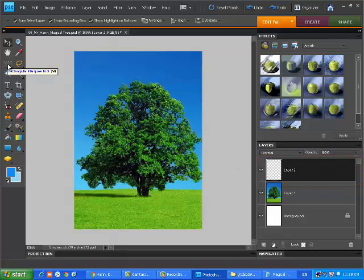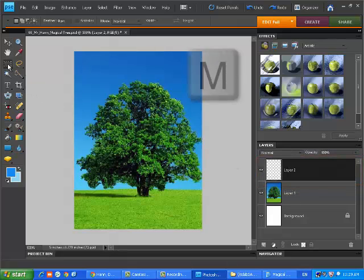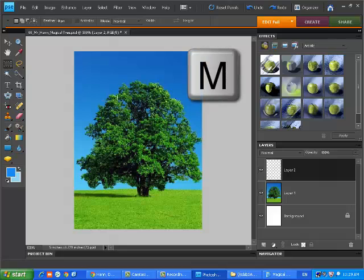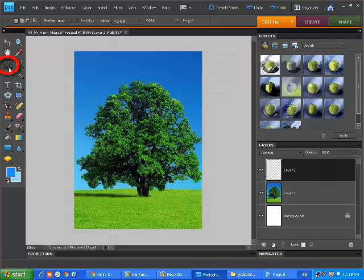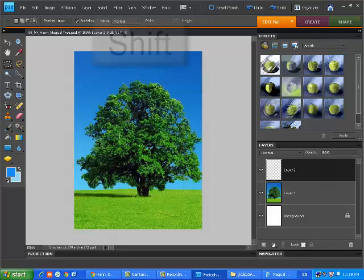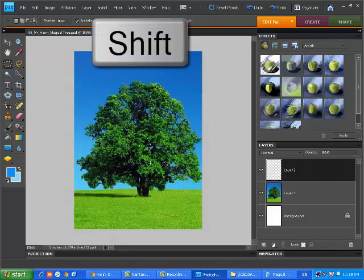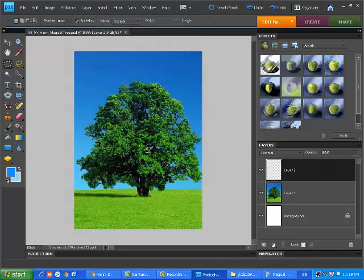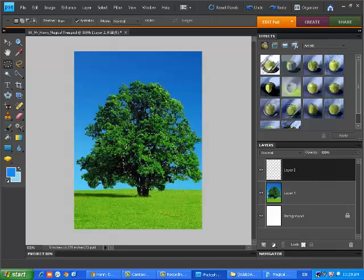Now we need to use the Marquee Tool. So choose the letter M. We can have Rectangular Marquee or Circular Marquee. When we put it on the screen, if we want to make a perfect circle or a perfect rectangle, then we will hold down the Shift button. Once you've made your shape, you can move it around to put it where you need it.